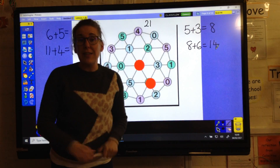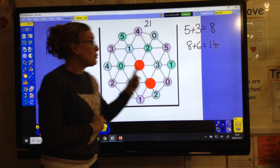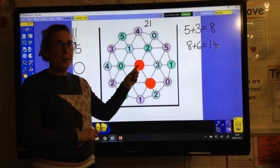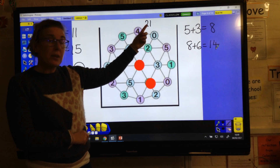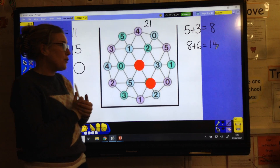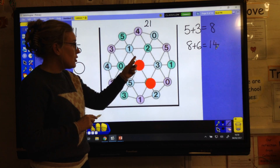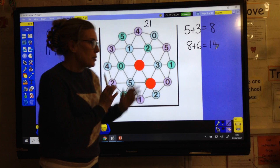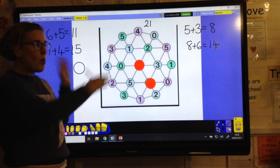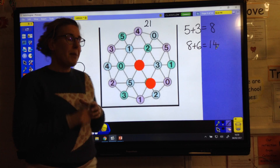You carry on until somebody gets to 21, and that person is the winner. You can play in different ways - make the rule that you've got to start on the outside so nobody can be on number six, you could make the total bigger, or do it so you've got to subtract from 21. You could make it so you can't go back on a number twice. Lots of rules you can make up - it's a little game that builds up your mental maths and quick addition.